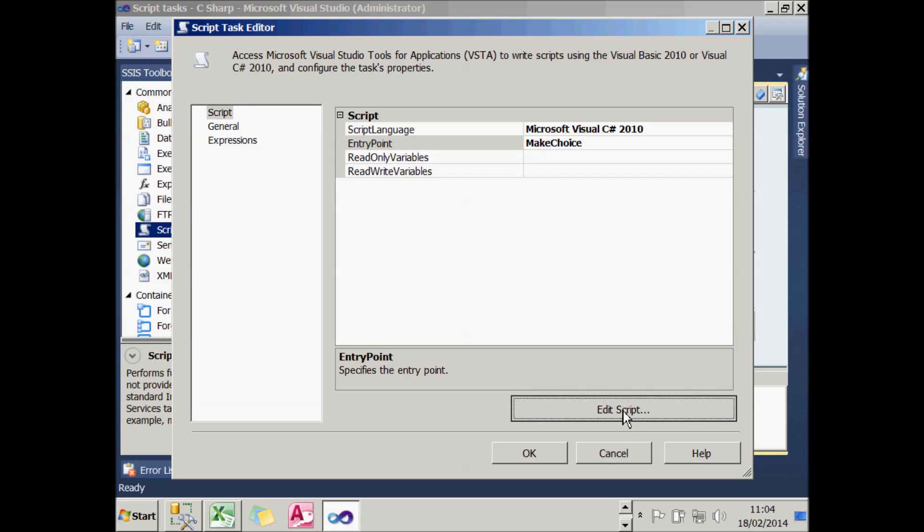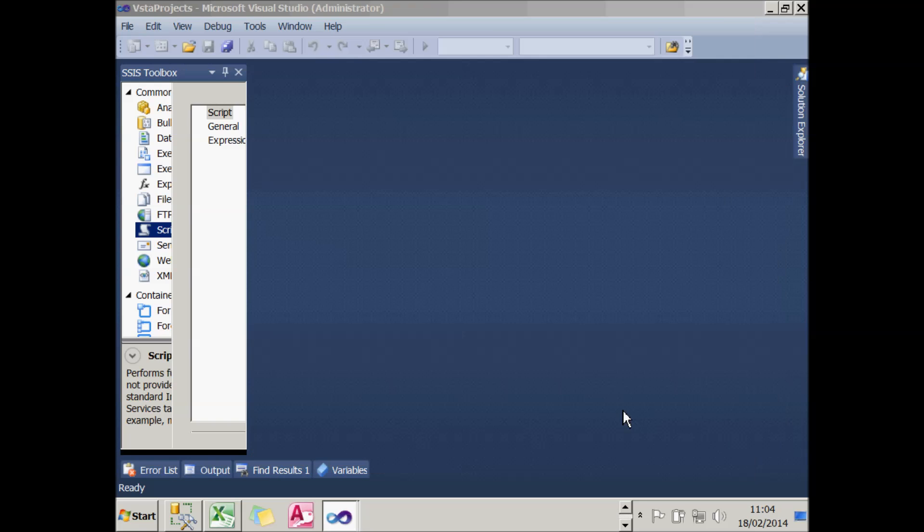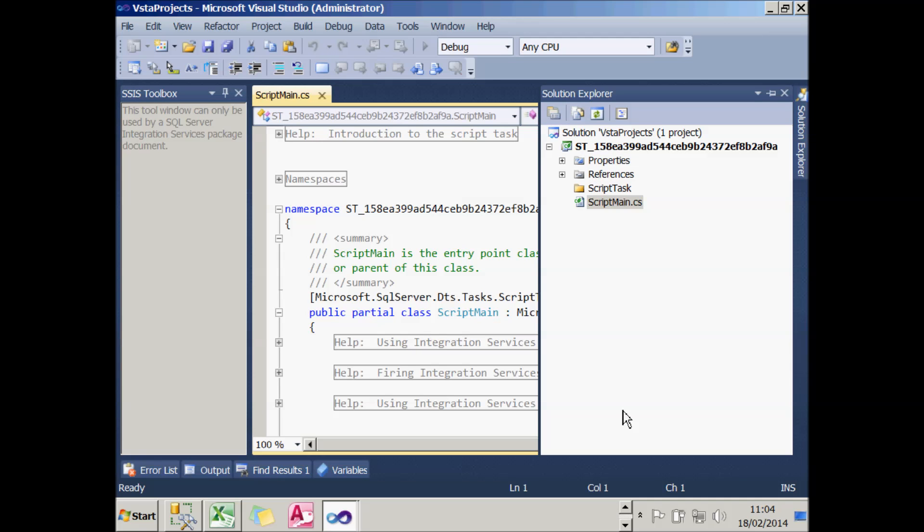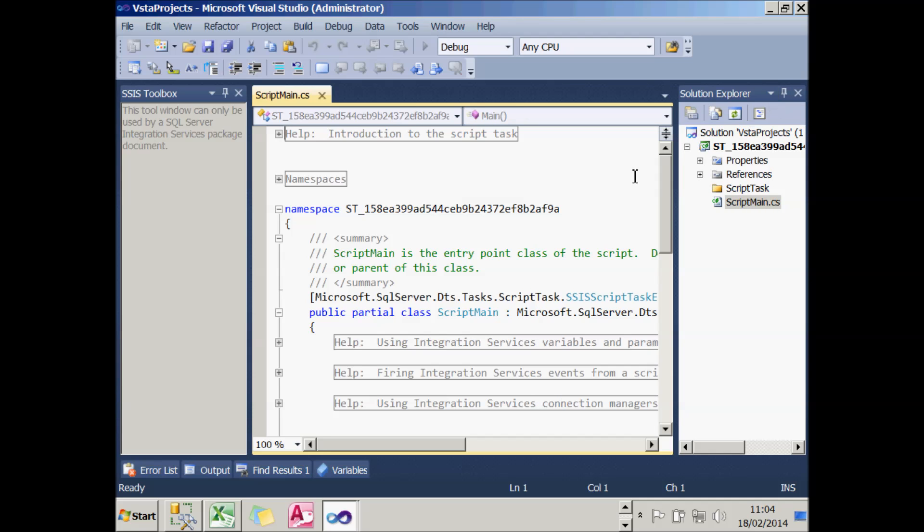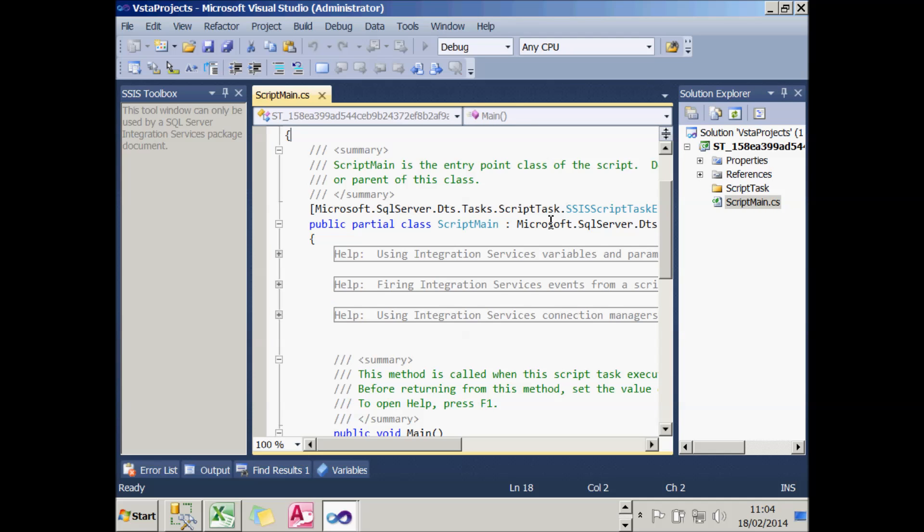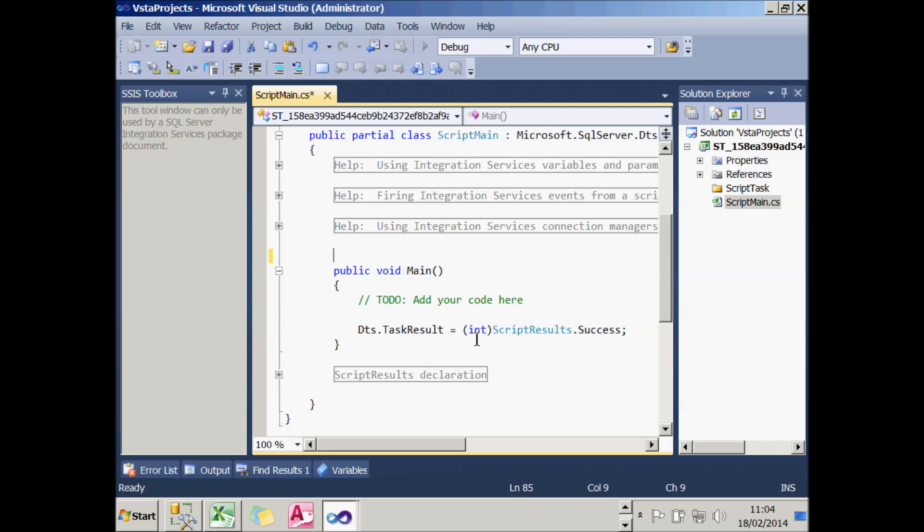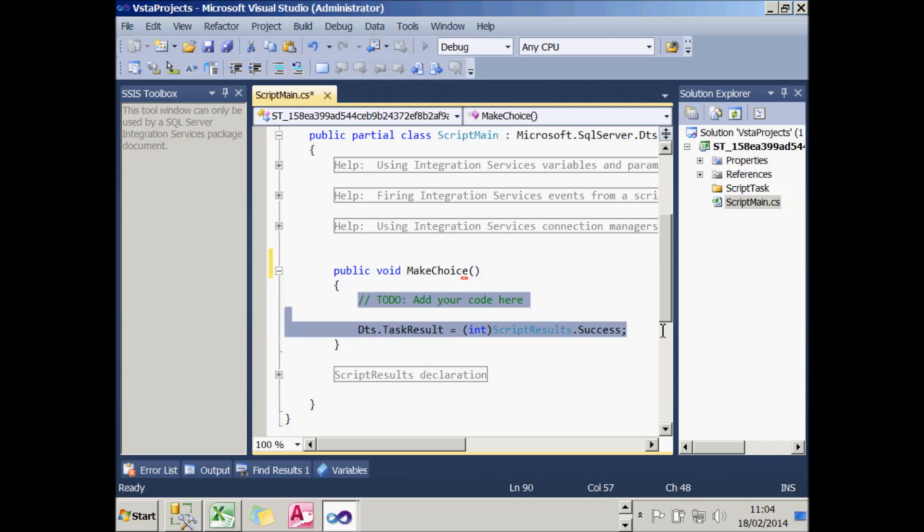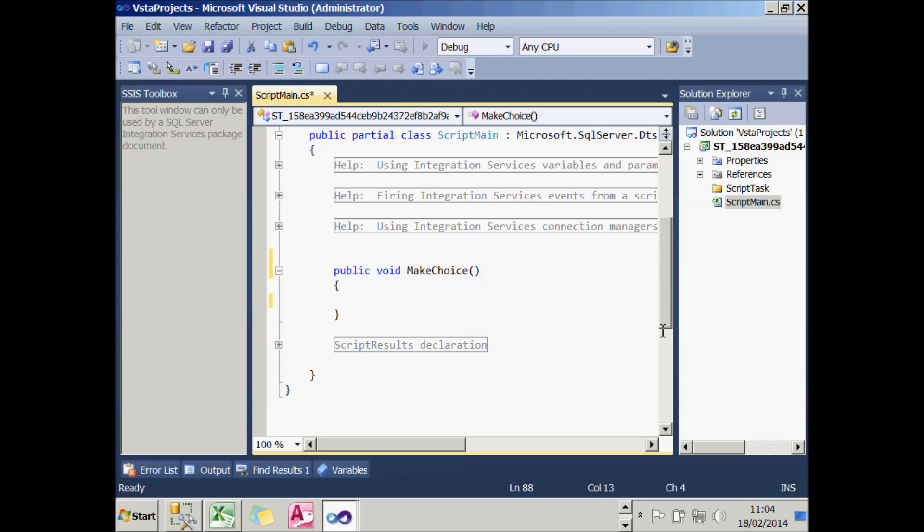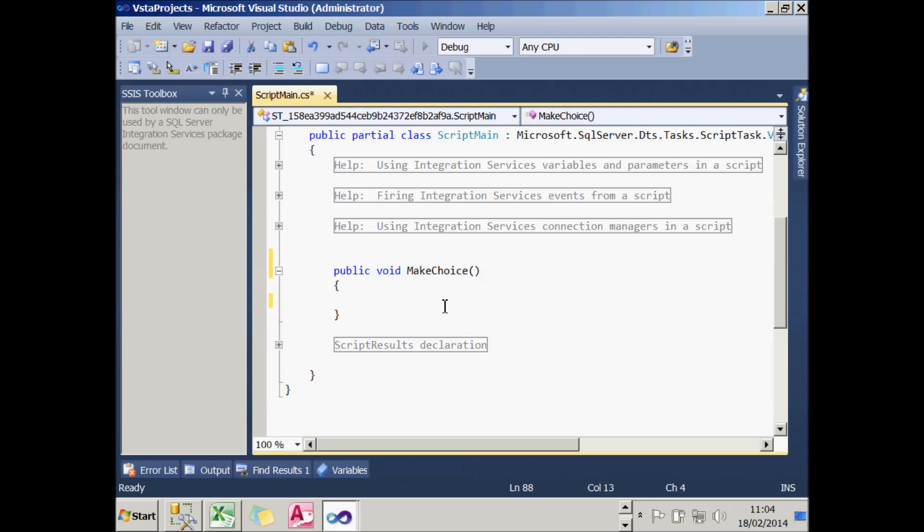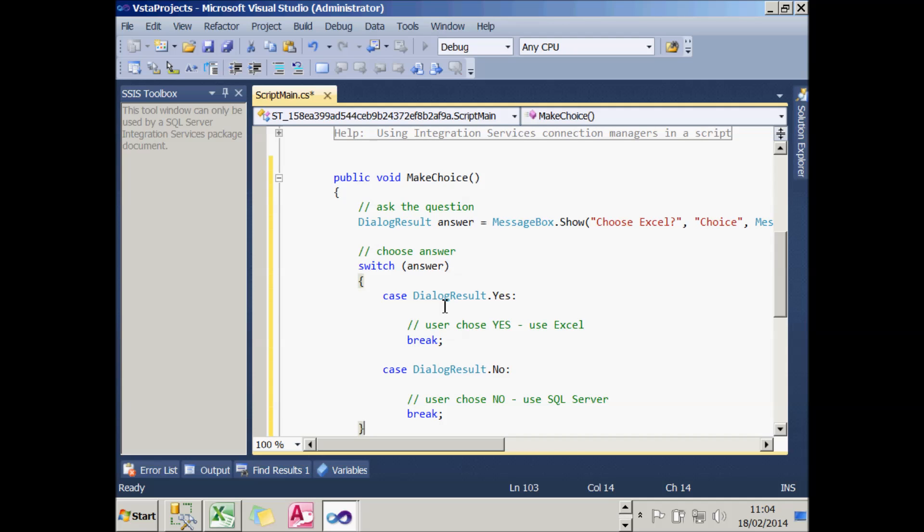So if I edit that script, what will happen is it will create a separate project in Visual Studio Tools for Applications. And what I can now do within that, firstly is to get rid of the horrible comments - a personal view of that. Then I'm going to have to rename my entry-level procedure to MakeChoice, because that's what I chose to call it. So I've now got a stub of a procedure which will run when that script task runs. Now I've got some code in my clipboard, which I'm going to paste in at this point, saying what it's going to do.